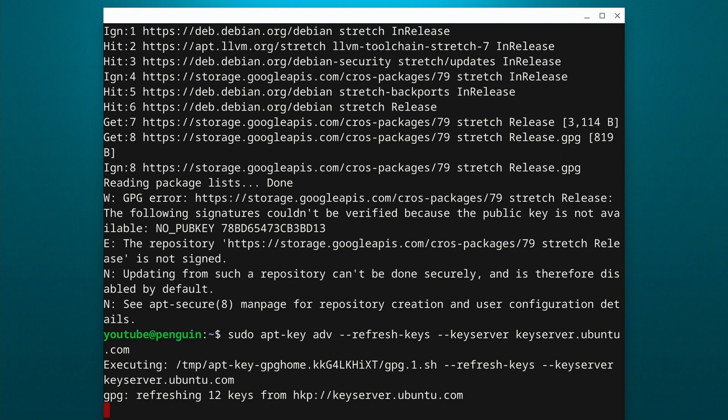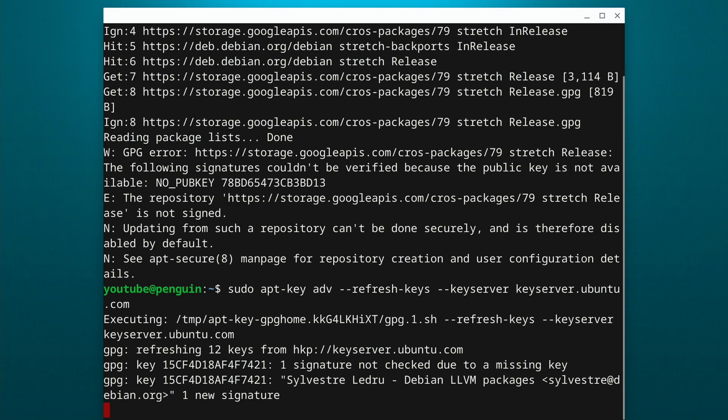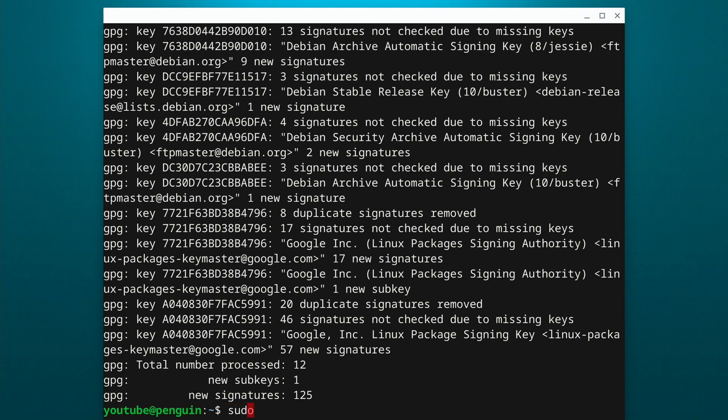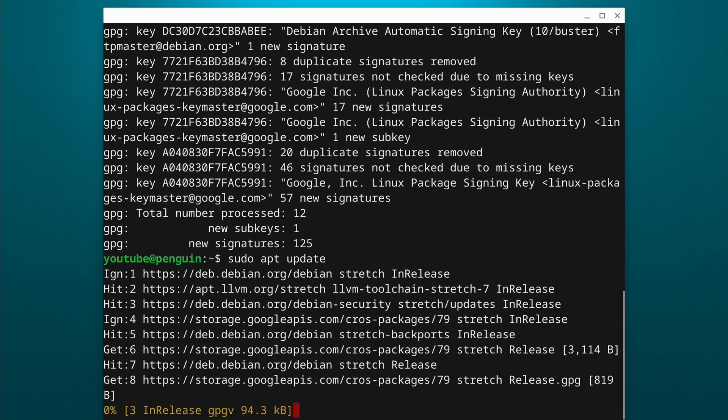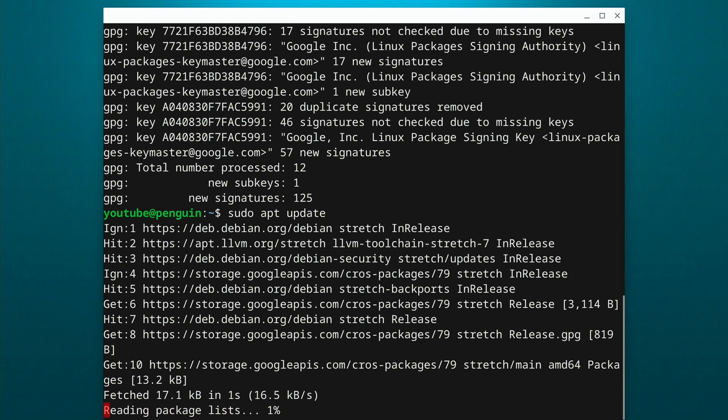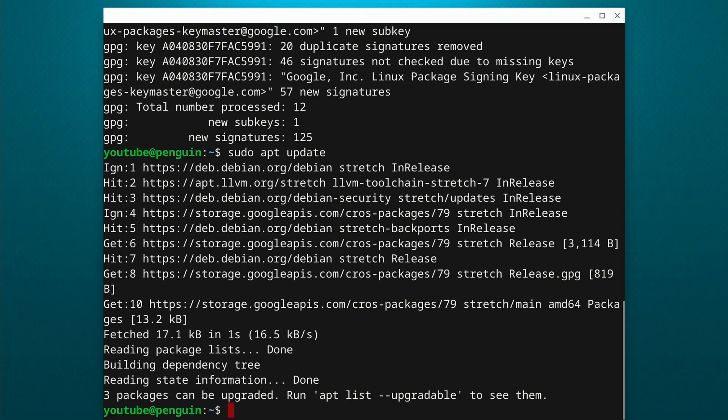You can see there, it's refreshing our keys now, and this will take just a second. So now our keys are all updated. And if we do a sudo apt update, now we can see we don't get that error anymore.